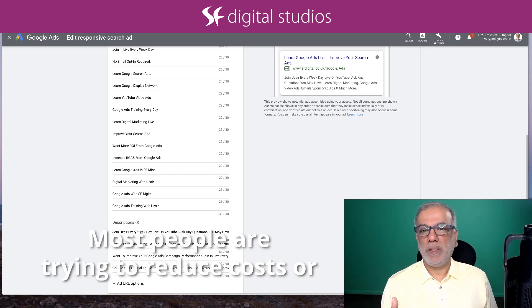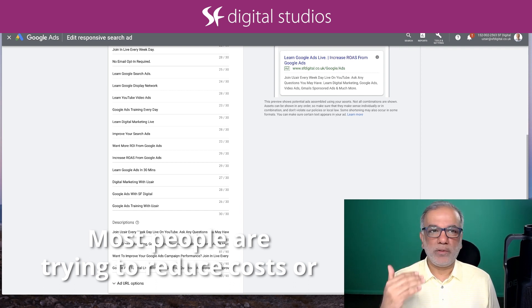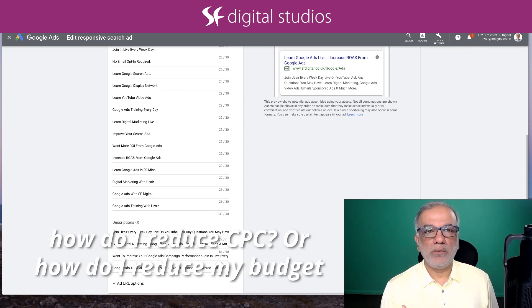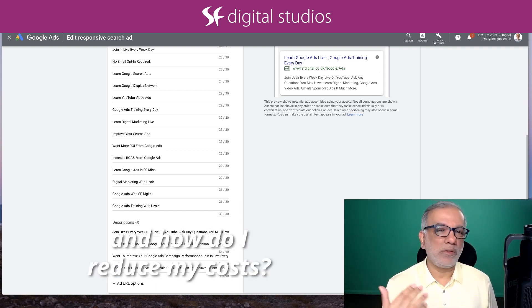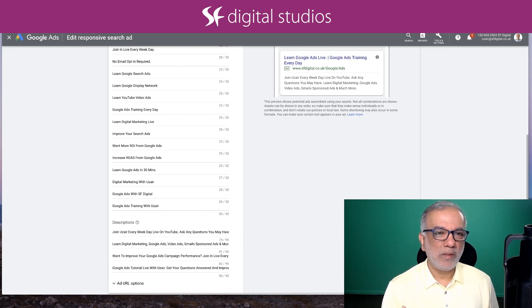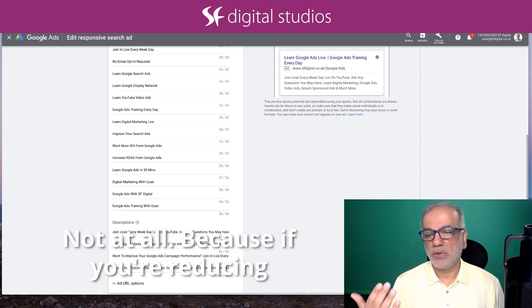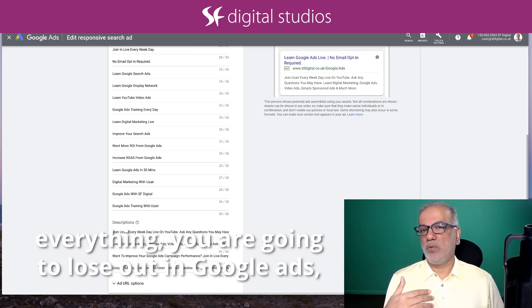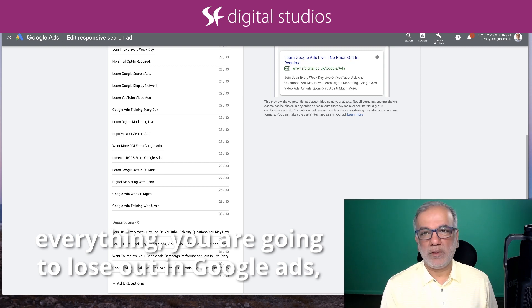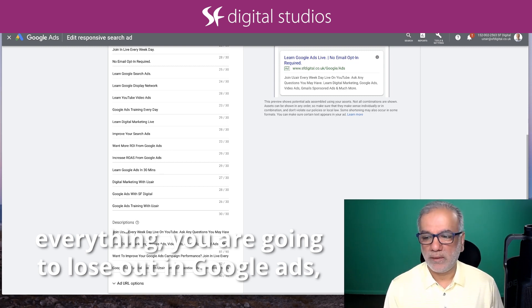Most people are trying to reduce cost or how do I reduce CPCs or how do I reduce my budget and how do I reduce my cost? Not at all, because if you are reducing everything, you are going to lose out in Google Ads.